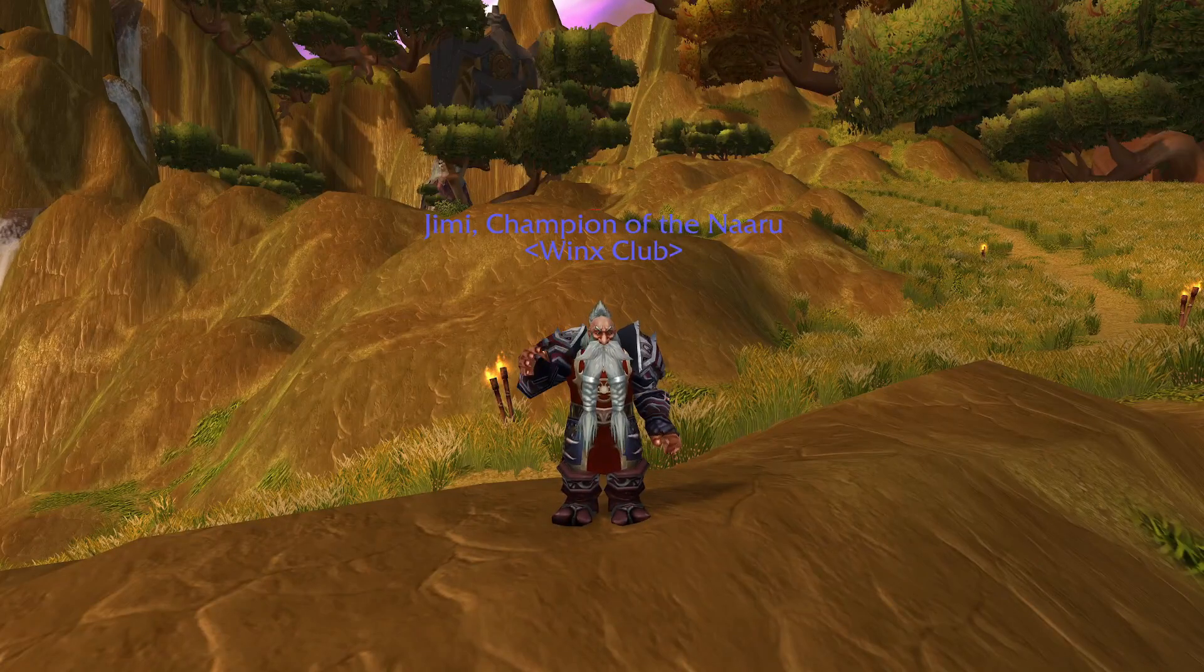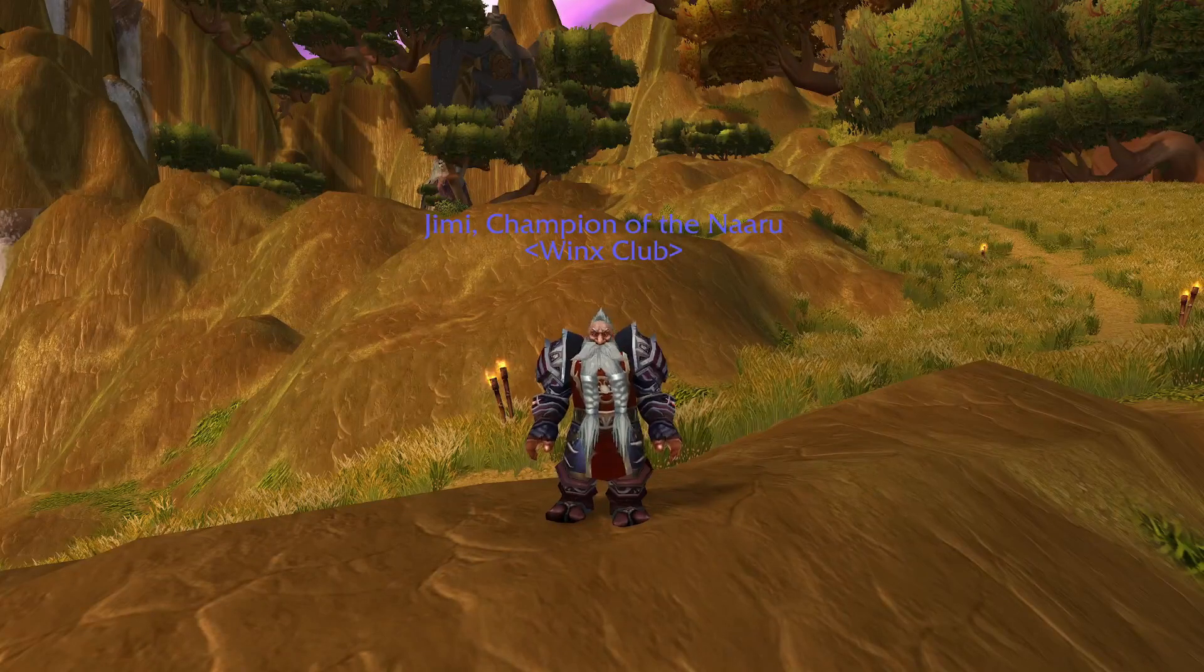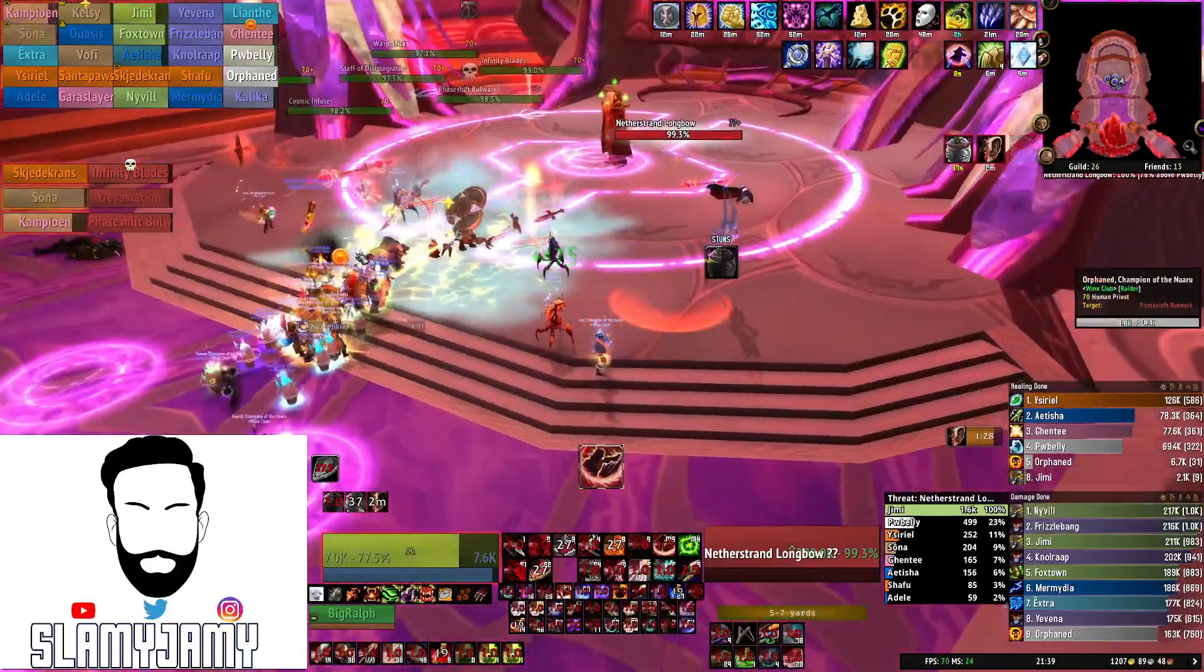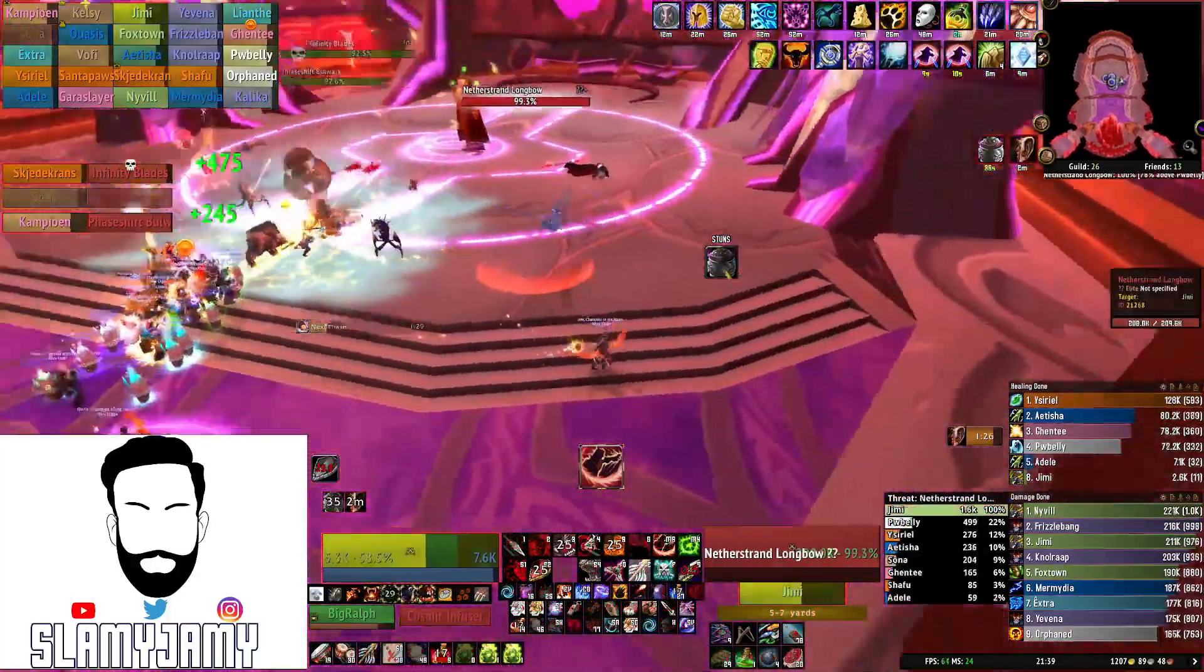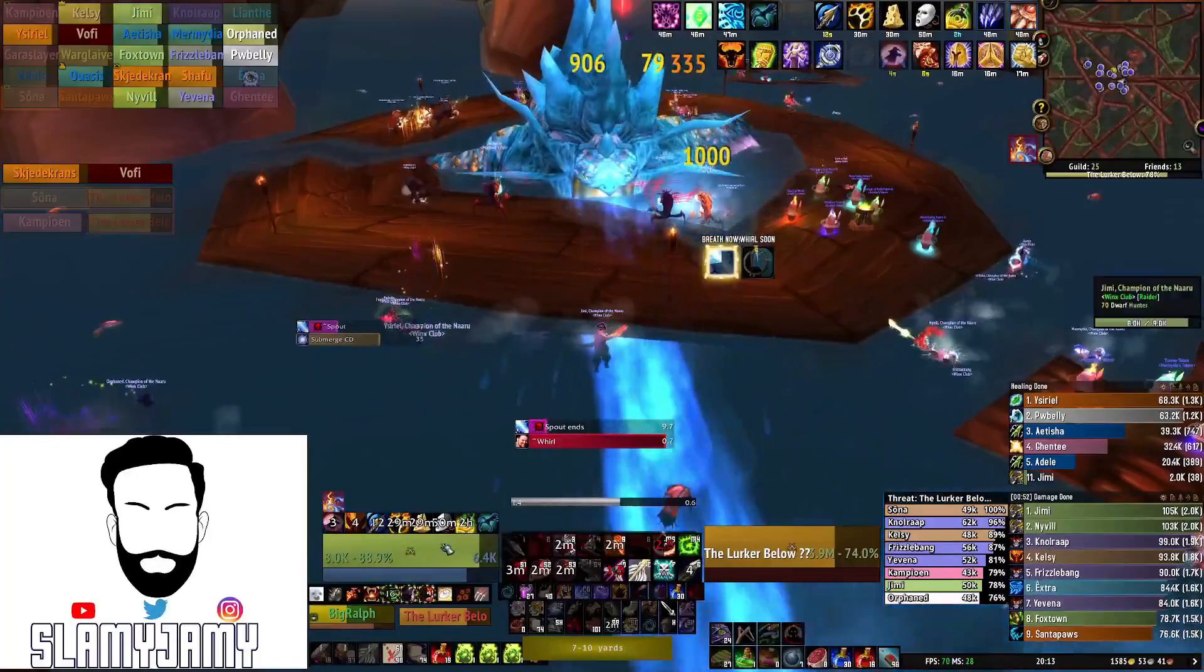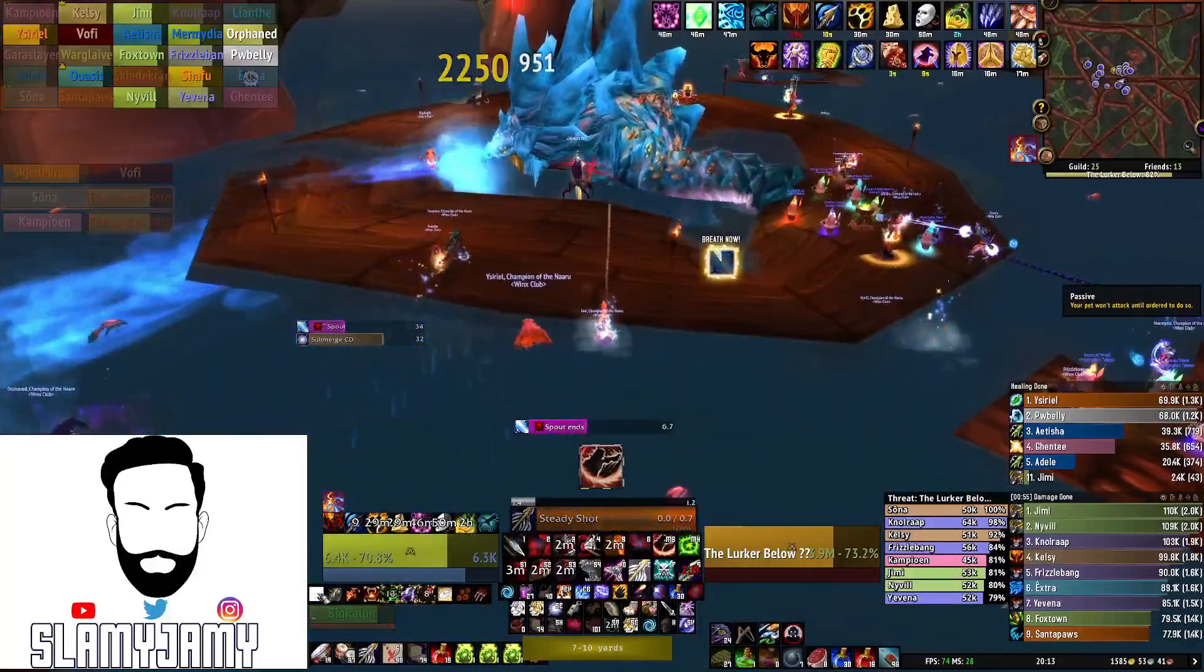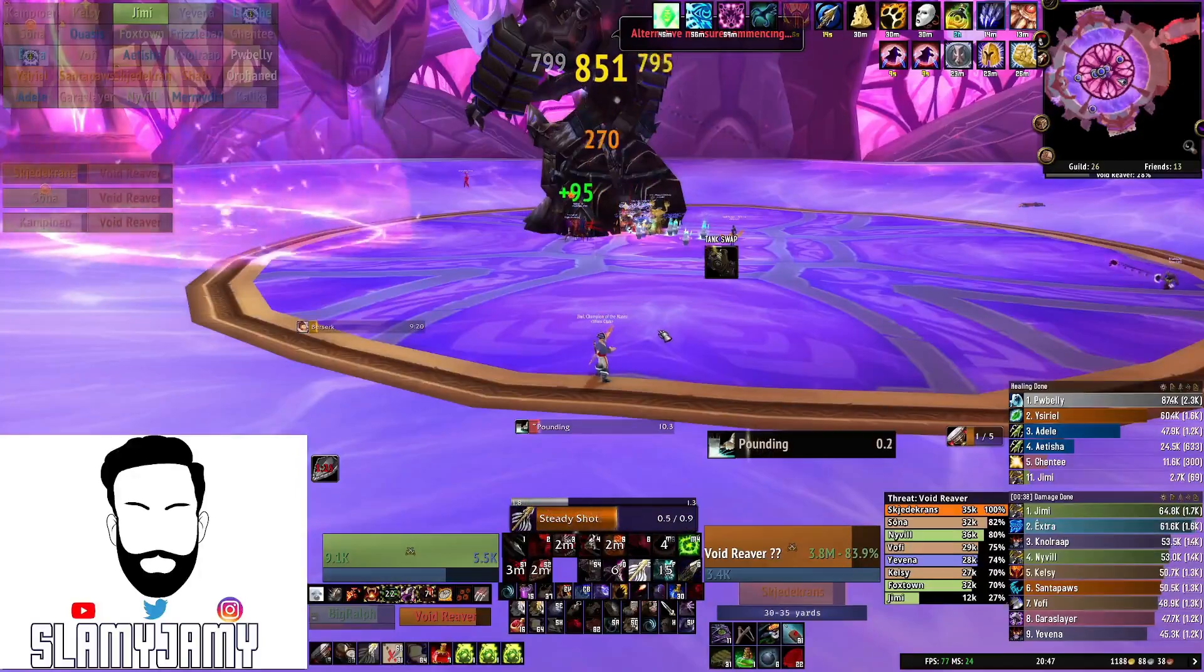Hi, I'm Slammy Jamy and in this video today we will be going through my UI setup. I will be going through one by one every single add-on that I use and I'll even do a step-by-step instruction on how to set up each of those add-ons exactly as I have them.